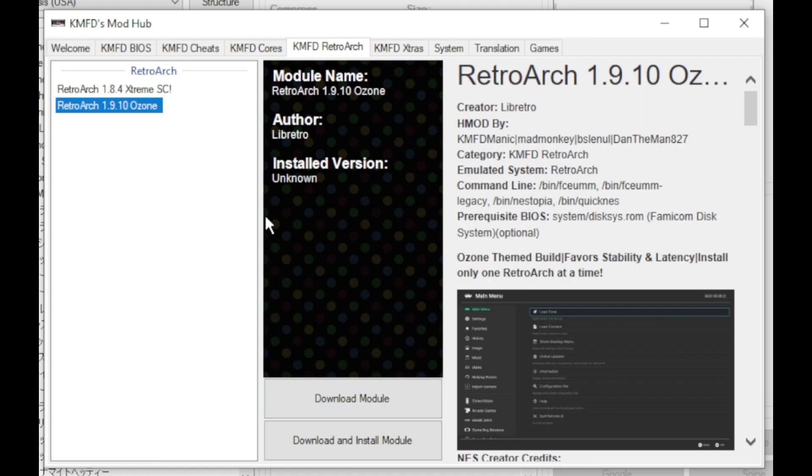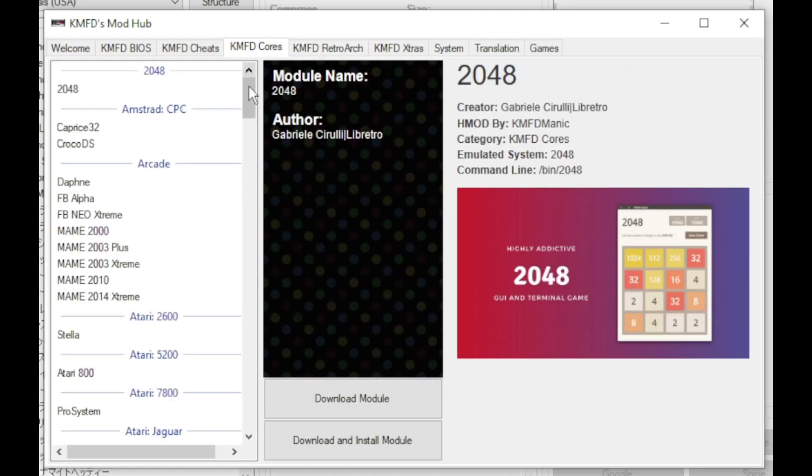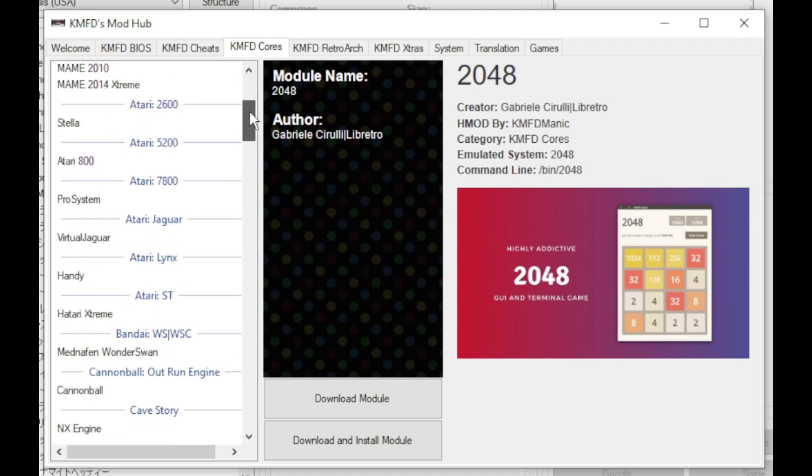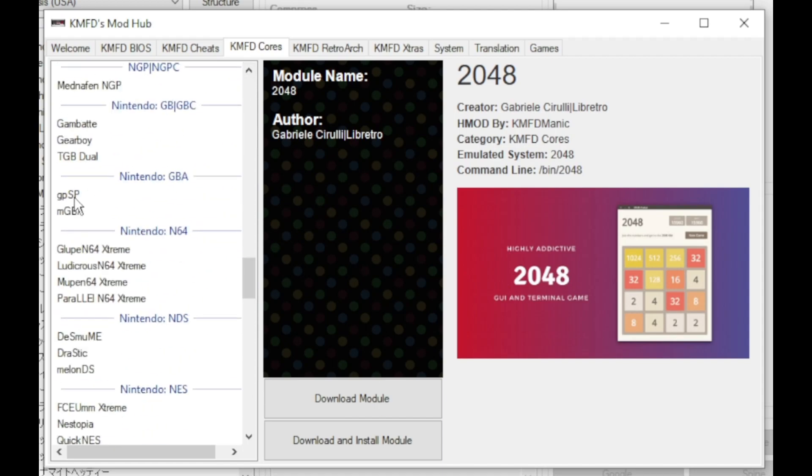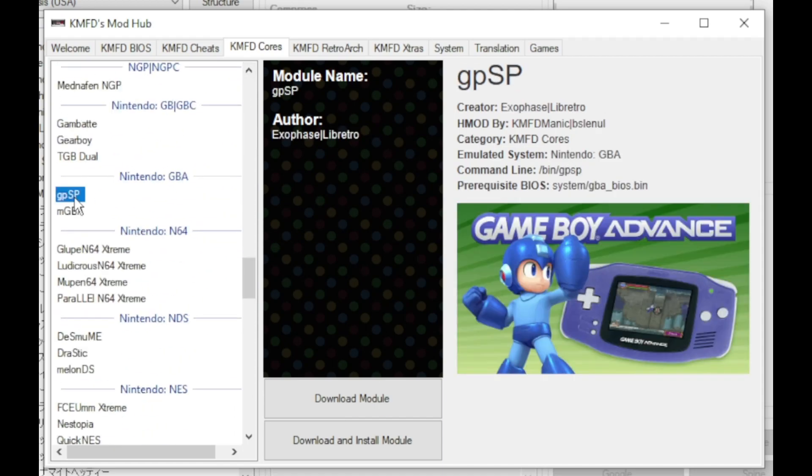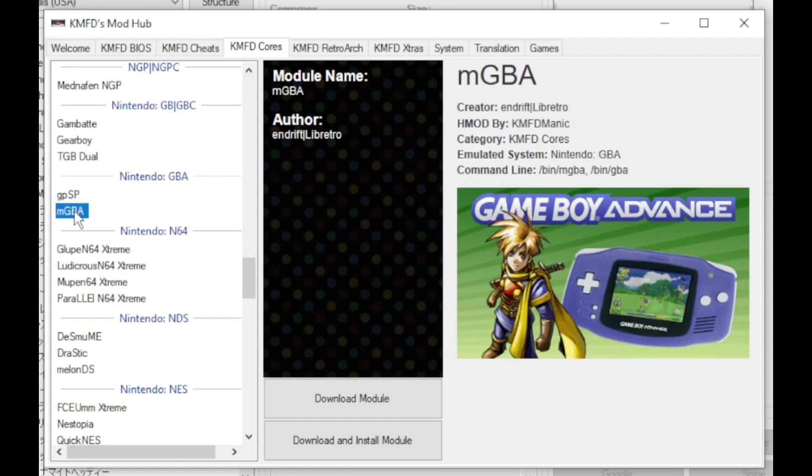Next go to the kmfd cores tab. Scroll down to the Nintendo systems. We have a couple to select from here. We have gpsp and mgba. I used to use mgba but I noticed there was some audio popping. And that's where the BIOS file comes in.